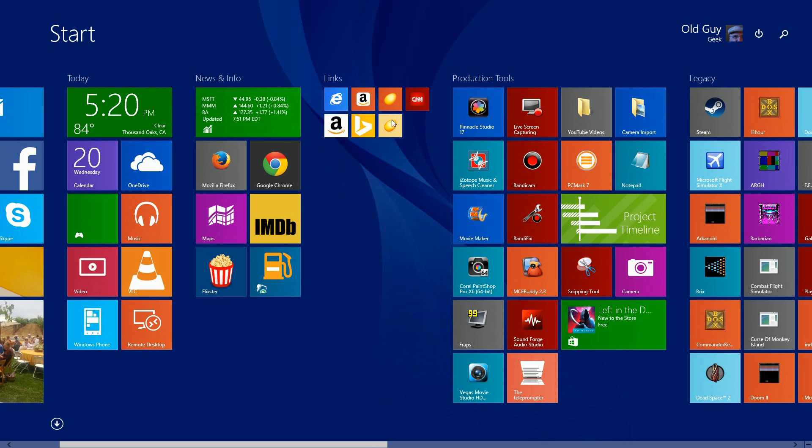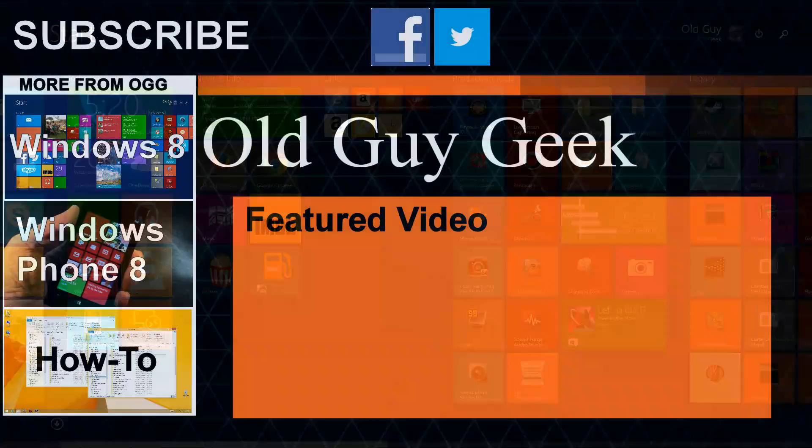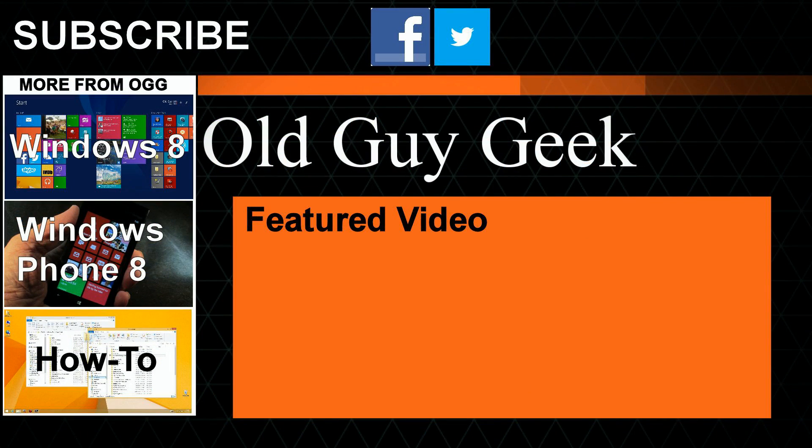Hey, for more great tips from Old Guy Geek, don't forget to subscribe. Share it with your friends on Facebook or Twitter. Take a look at our playlists: Windows 8 playlist, Windows Phone 8 playlist, and a general how-to. And of course our latest feature video. Thanks for watching.